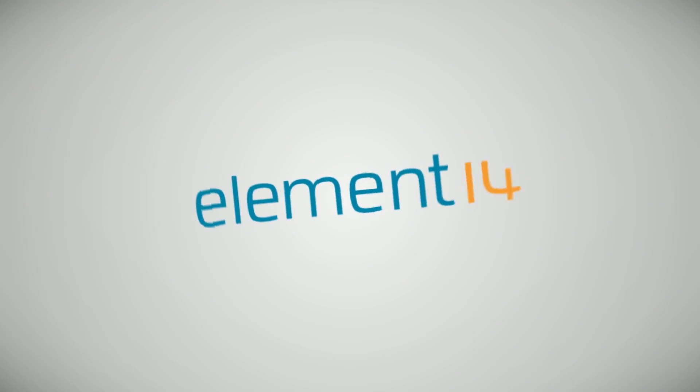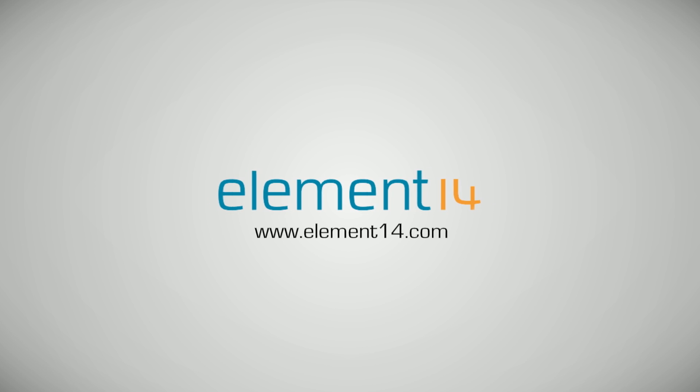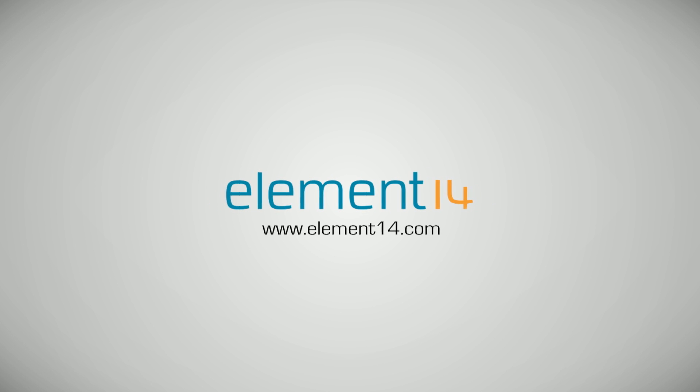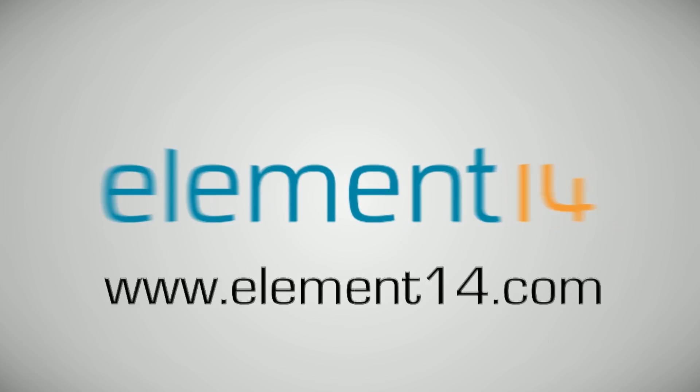The Ben Heck Show is brought to you by Element 14, the electronic design community where you can connect and collaborate with top engineers from around the world. Join now at element14.com.